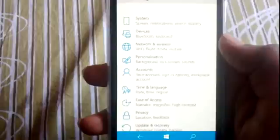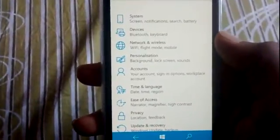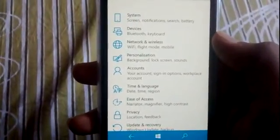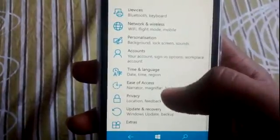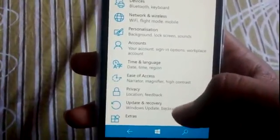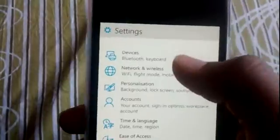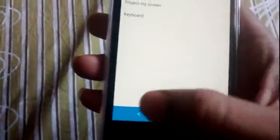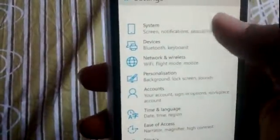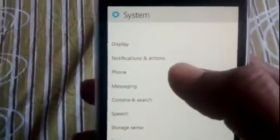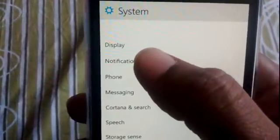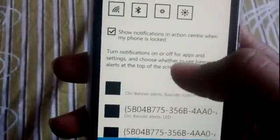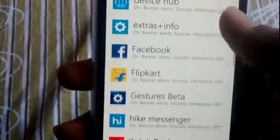This is the Settings menu - very well organized. System, Devices, Network + Wireless, Personalization, Accounts, Time and Language, Ease of Access, Privacy, Update and Recovery, Extras. Let's look at Devices - sorry, System first.